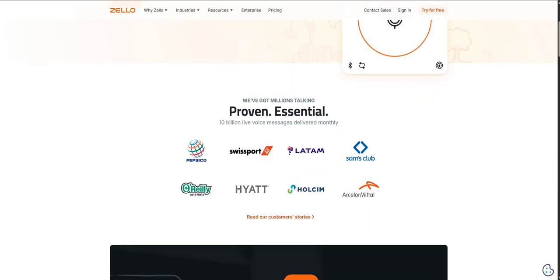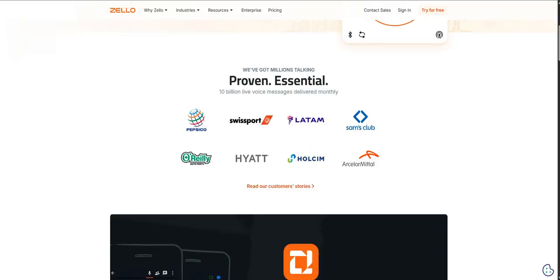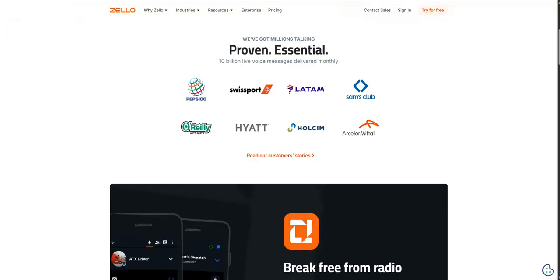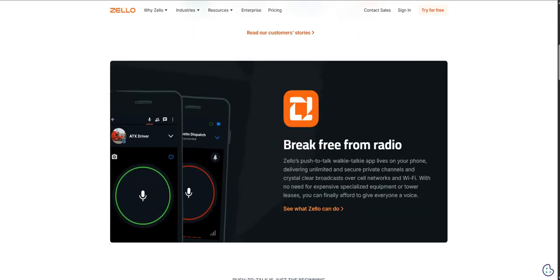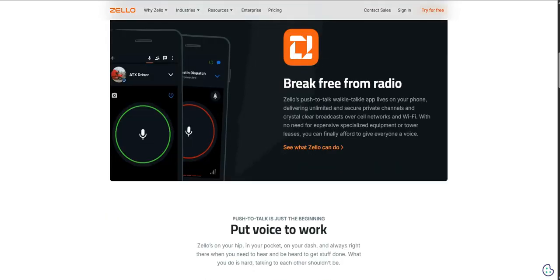That's a fascinating angle, that blend of intimate group talk and potentially mass communication. But of course, not every message needs to be a voice blast. Sometimes you need a quick text, maybe send a picture for context, or even just catch up on something you missed. Does Zello offer more than just that immediate voice thing?